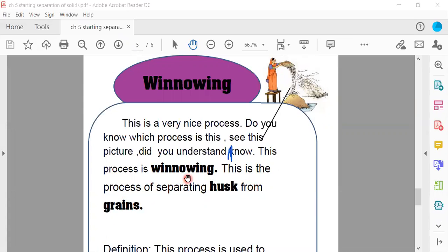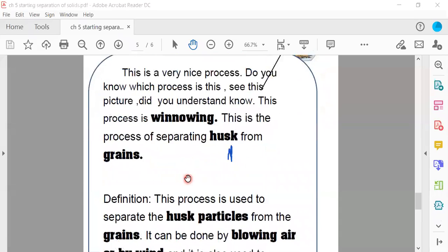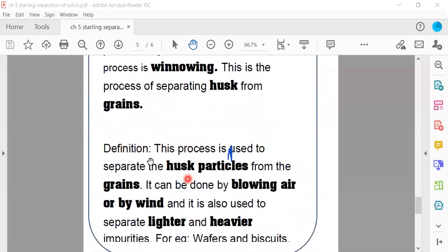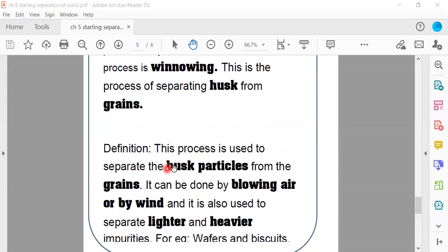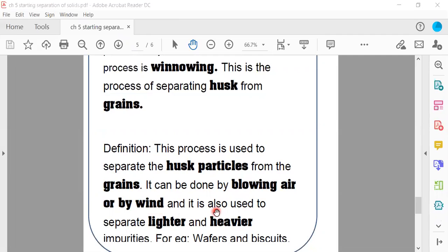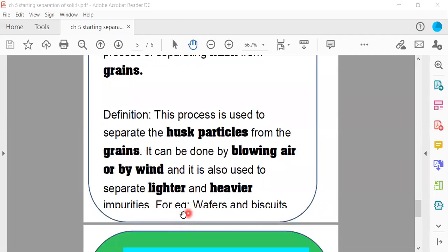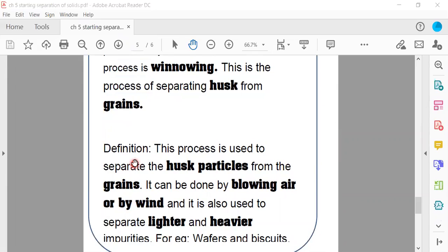This process is used to separate the husk particles from the grain. It can be done by blowing air or by wind. And it is used to separate lighter and heavier impurities. For example, chaff and grains.